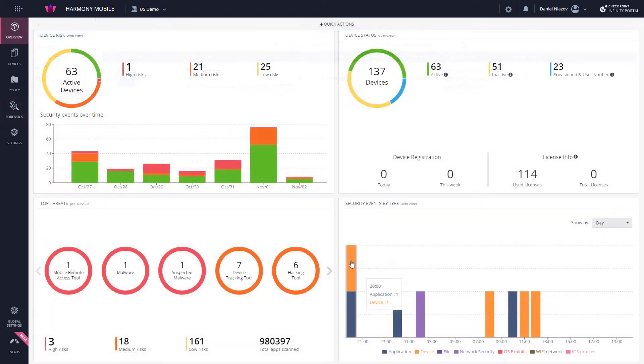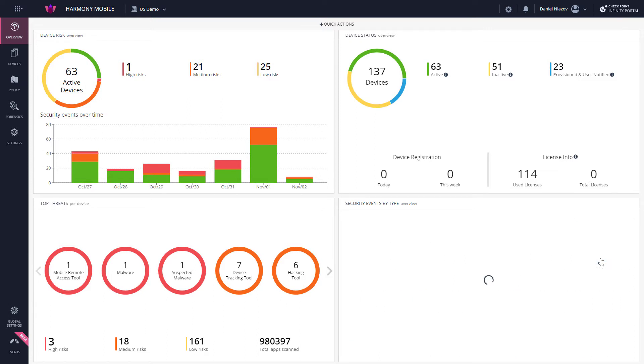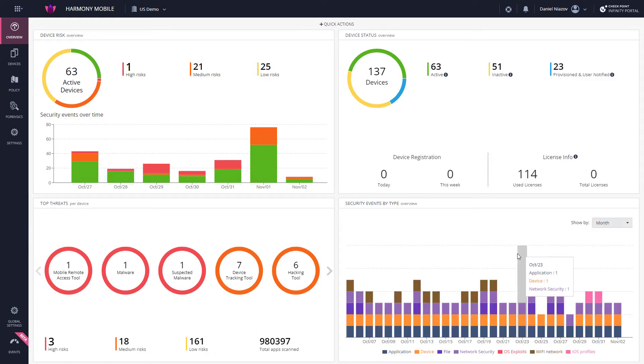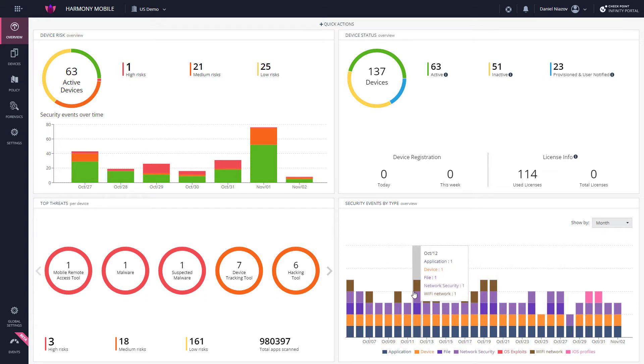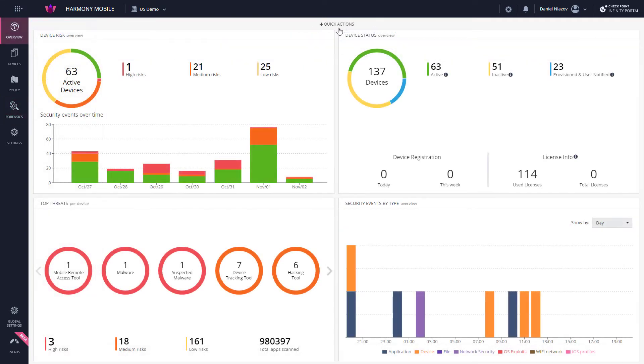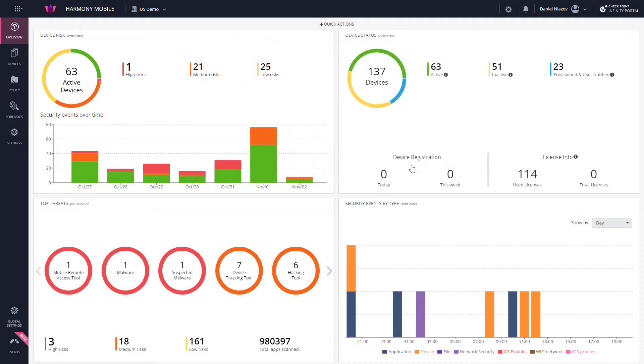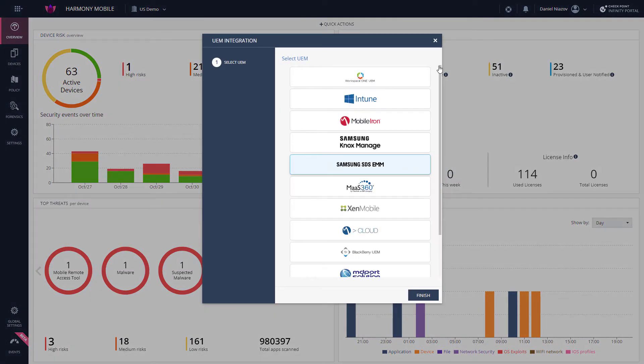The Security Events by Type area displays the security events types over time. It also displays the total number of applications scanned on devices attached to the dashboard. Clicking in this section will redirect you to the Forensics tab into the relevant filtered events view. Finally, Quick Actions enables the admin to easily enroll new users and devices to Harmony Mobile.